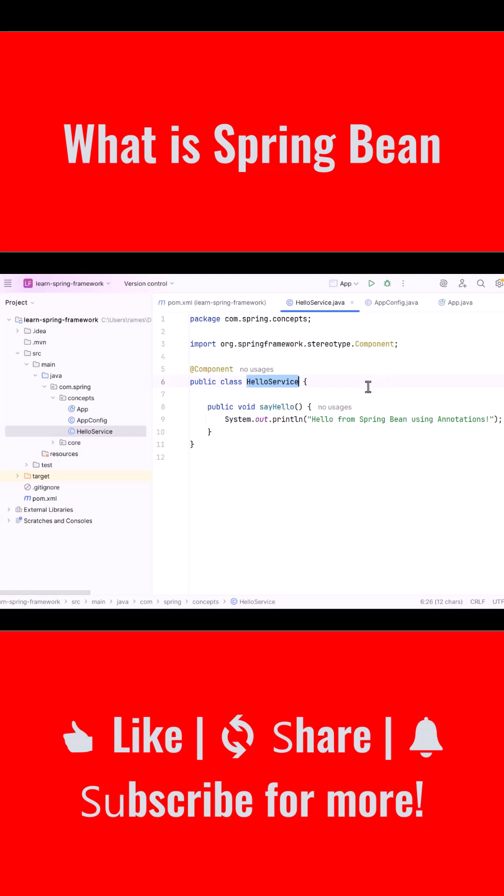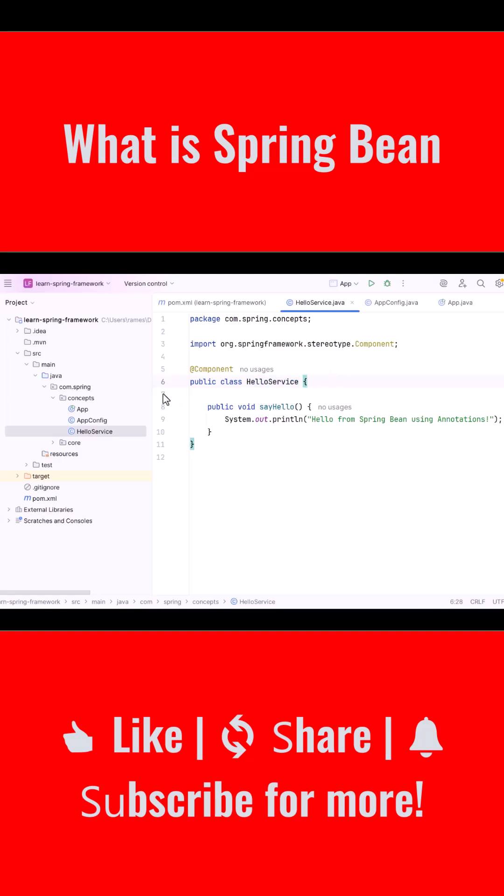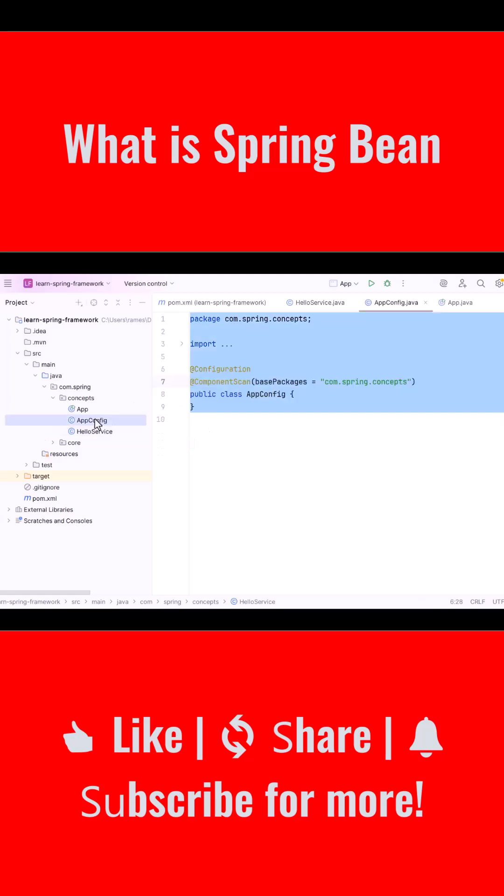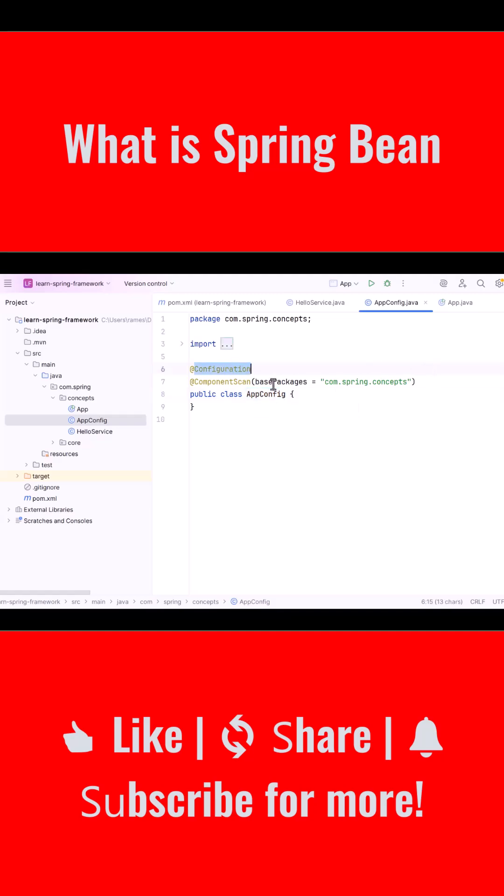Now the question is, how does Spring know which package to scan? For this, we have another class called appConfig. This class is marked with the @Configuration annotation, which tells Spring that this class contains configuration instructions.